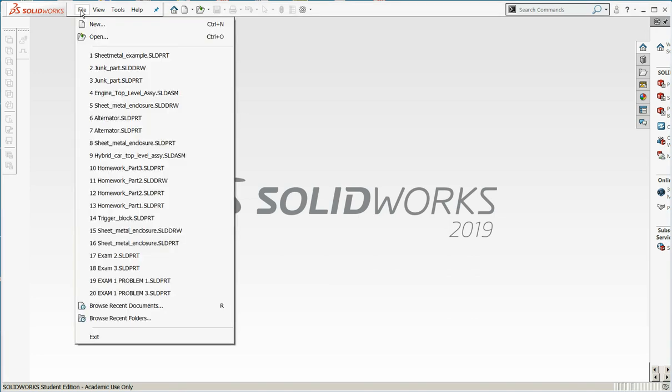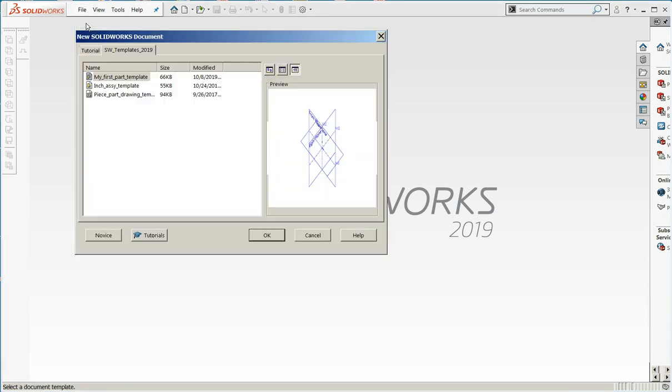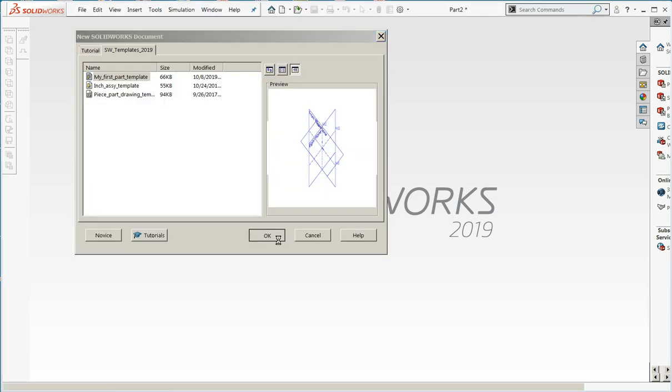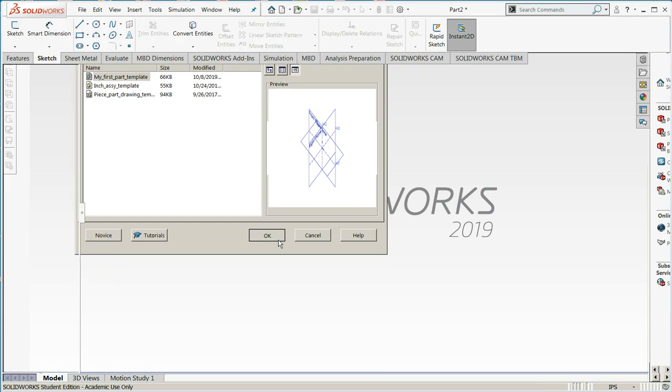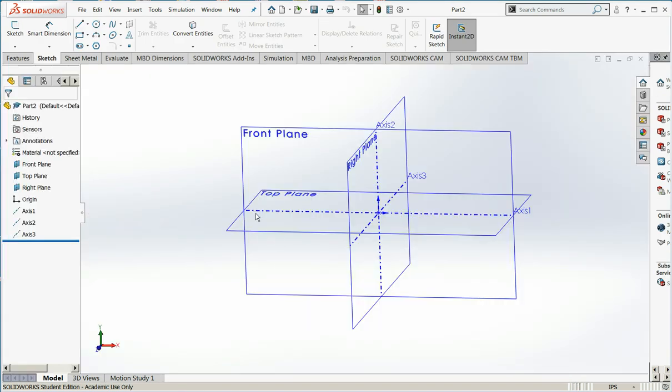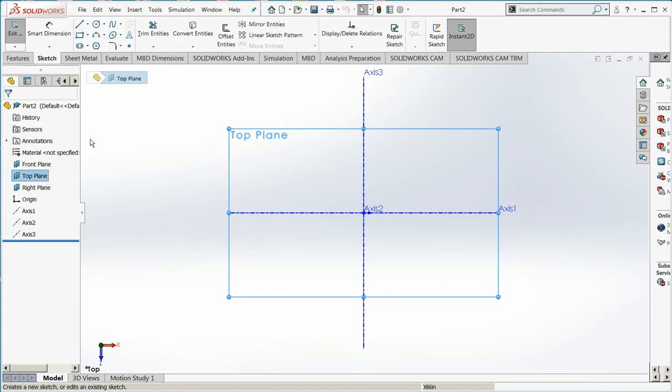I'm going to make it just like any other part. I'm going to say File, New. I'll use my standard template.